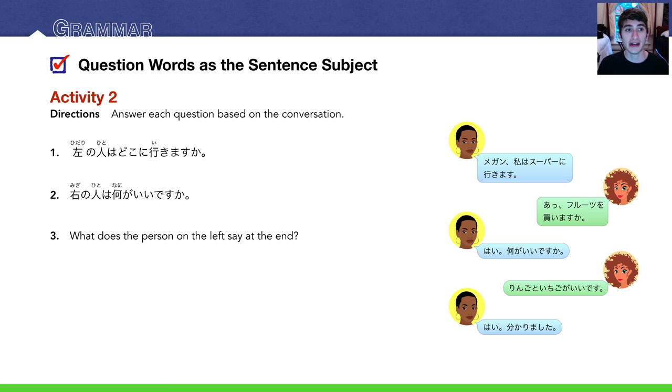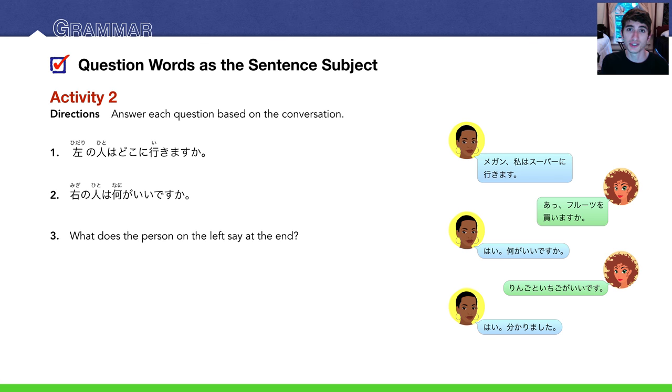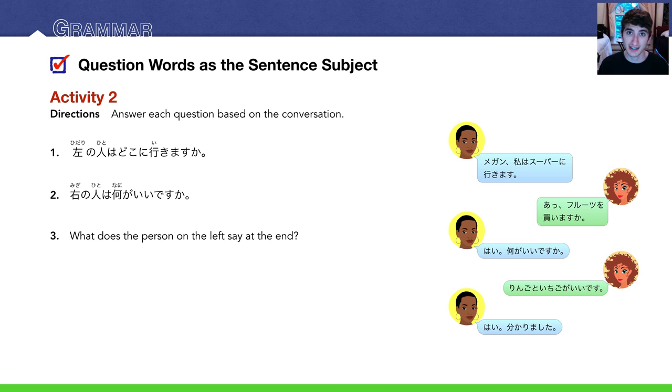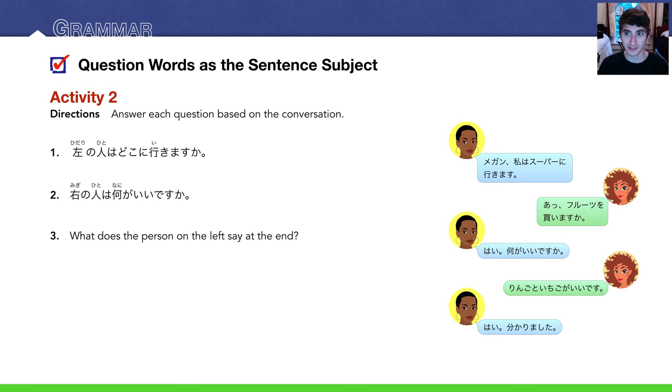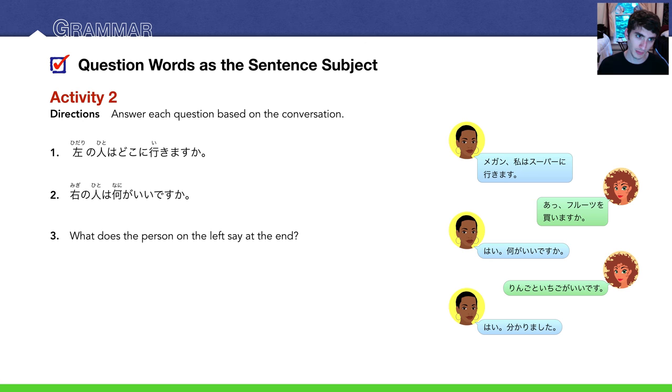And at the end, the person on the left says はい、わかりました, which means understood, basically. I understand. So knowing all that, let's look at question one. 左の人はどこに行きますか? Remember, 左 is left. The person on the left, where is she going? Well, she says in the very beginning スーパーに行きます. So スーパーに, or スーパーです, or スーパーに行きます. Number two.